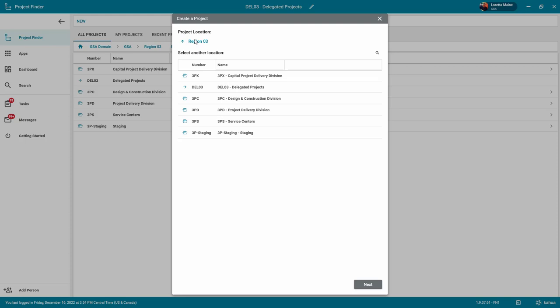In this case, the delegated projects partition is still showing the arrow icon because no projects have yet been saved to this partition. Once we save our project, it will change to the folder icon.